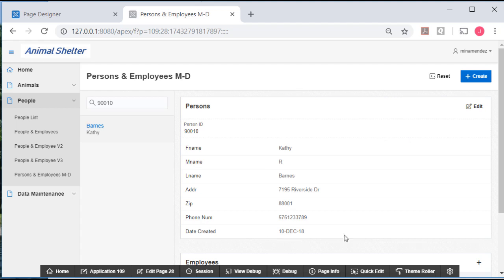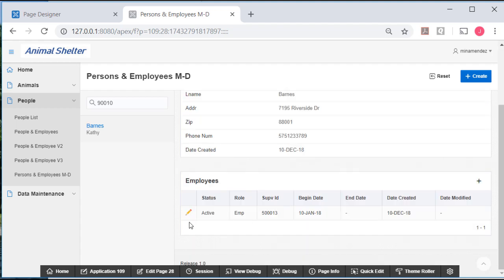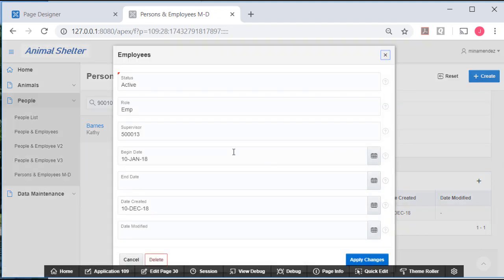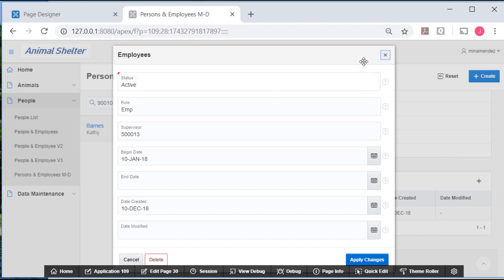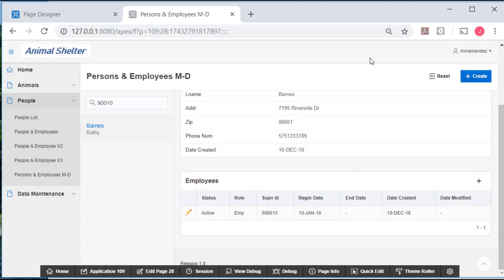So if we want to edit the person data, we could edit it, and we could edit this page and use our list of values that we've seen in previous videos to provide things such as city, state, along with the zip code. If we want to edit the employee data, we would click and get a modal form that pops up. And again, we could edit this and provide list of values for role and status. I really like this a lot. I think this is a great improvement over what we've had for master detail.